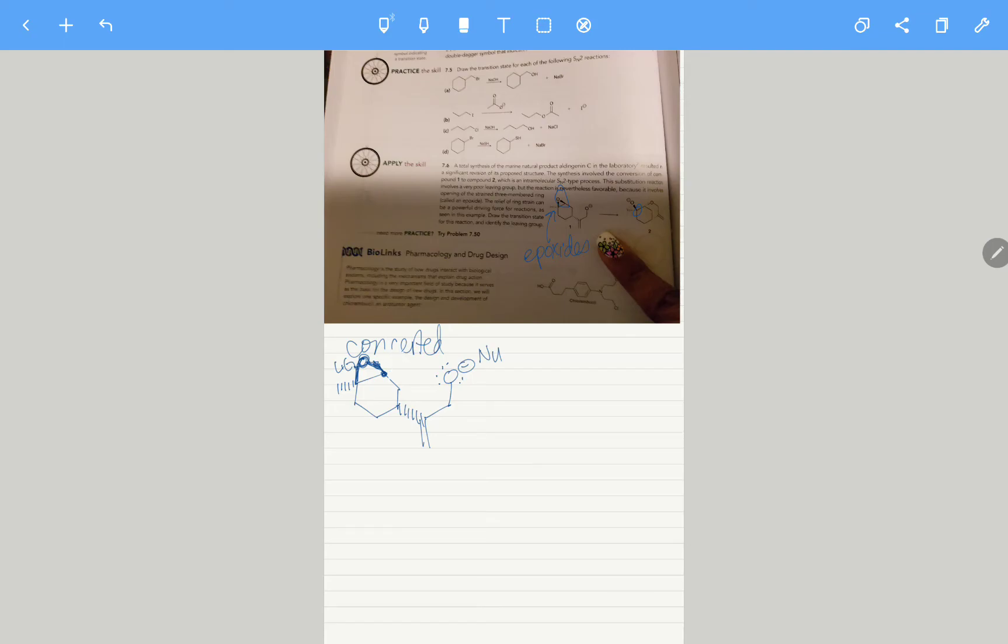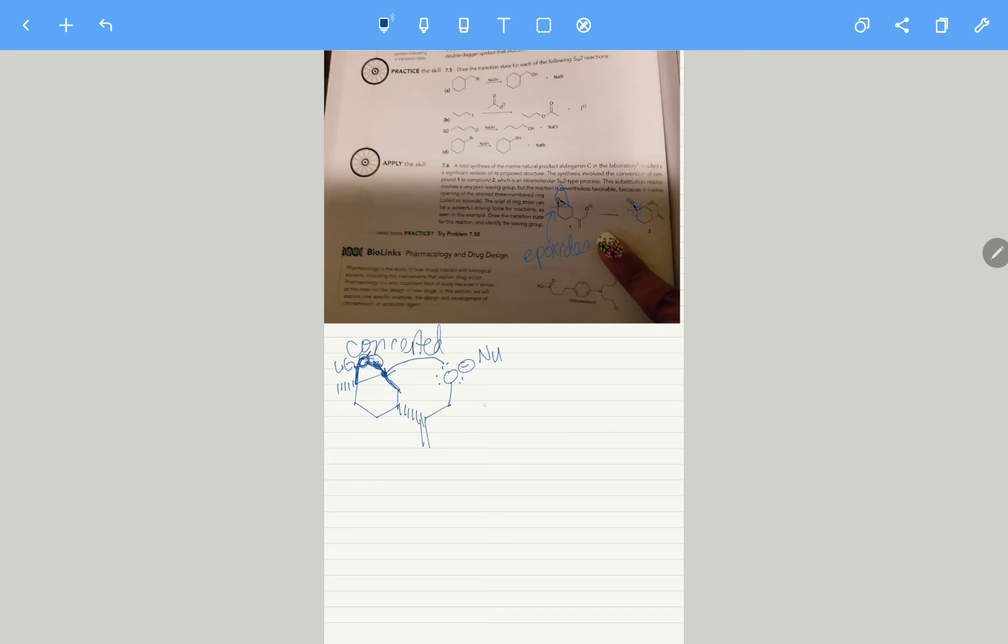I'm going to erase the partial positive just for some space, but this is concerted since it's SN2. This comes here, attacks at that carbon, and then opens up that epoxide bond. I'm going to draw a transition state just so we can see exactly what's happening.